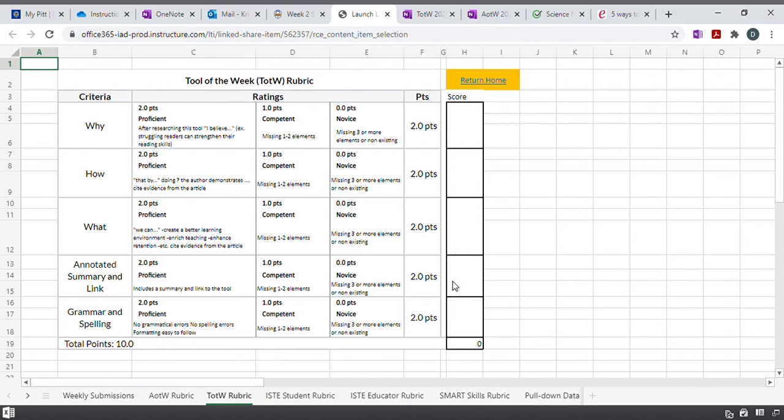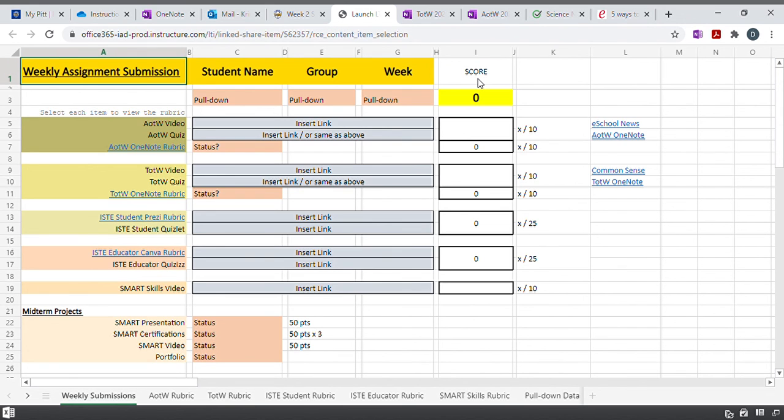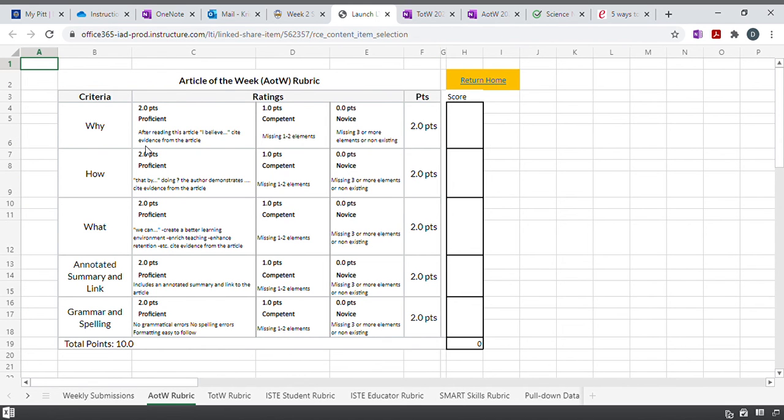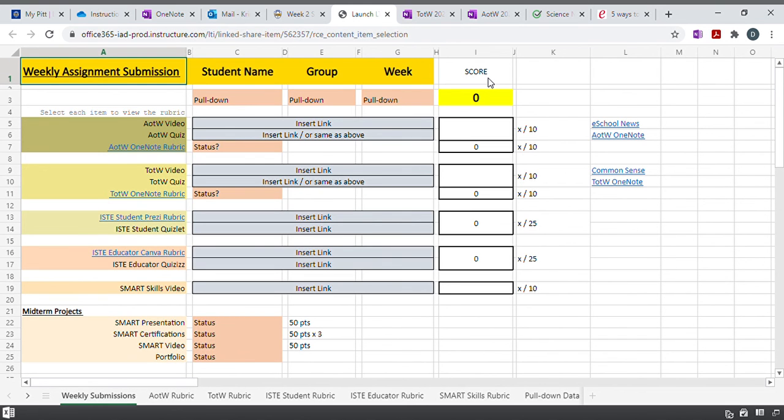So you'll grade yourself and then you'll come back to return to home, which is right here. And it takes you right back. Let's see if this is working out. Well, that's working now too. So this is the tutorial on how to do an article of the week and a tool of the week.